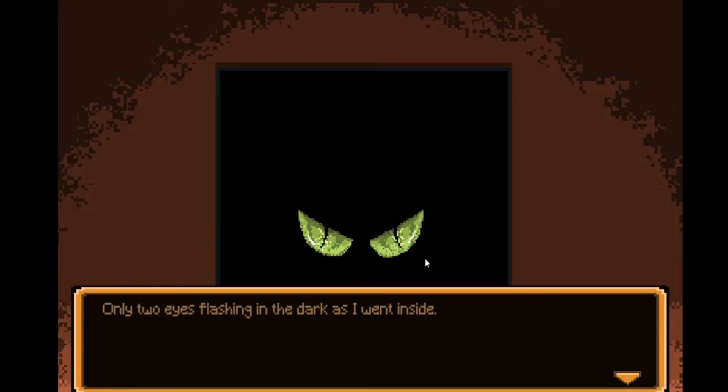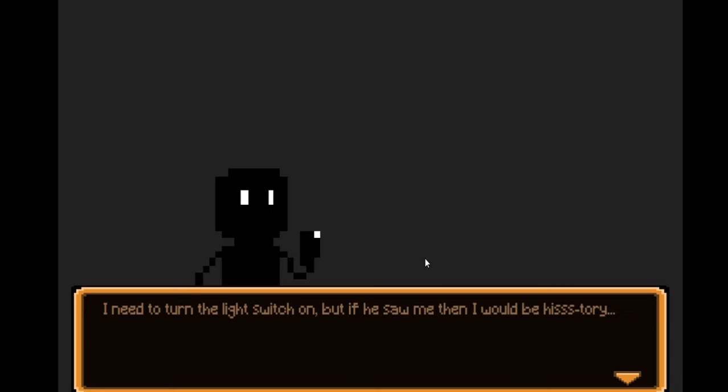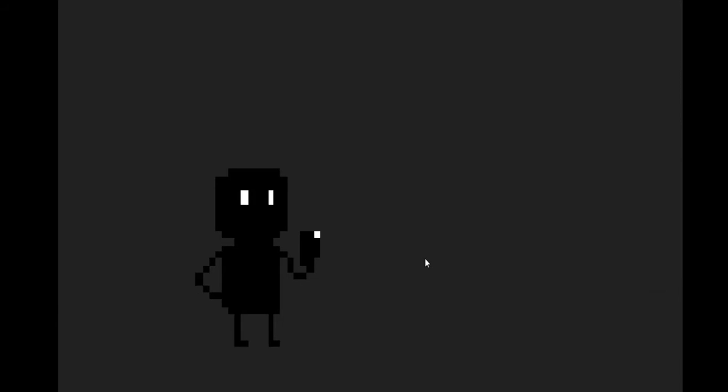Only two eyes flashing in the dark. As I went inside, there was a cat. I need to turn the light switch on, but if he saw me, then I would be history.